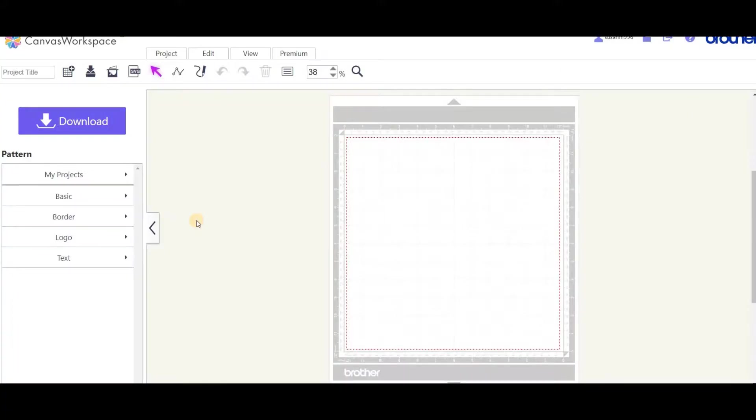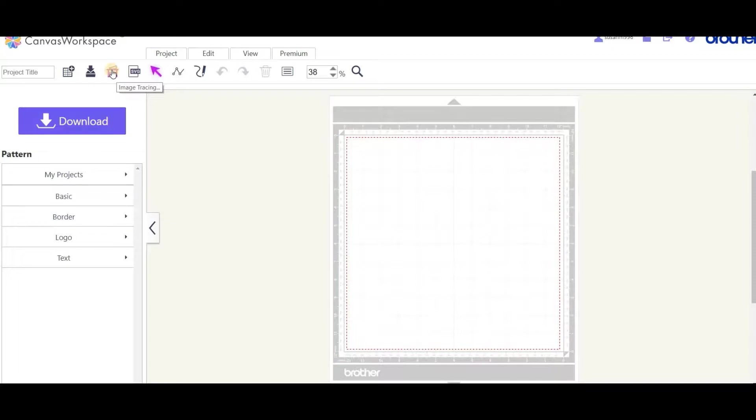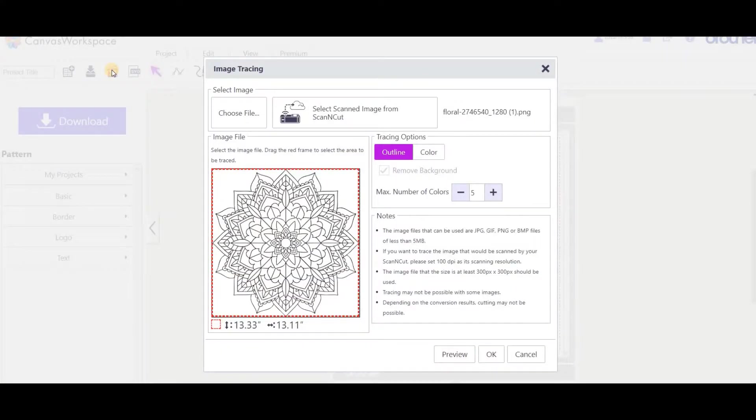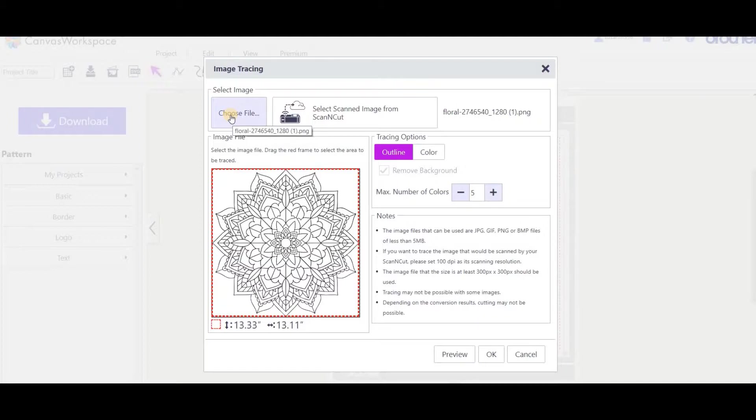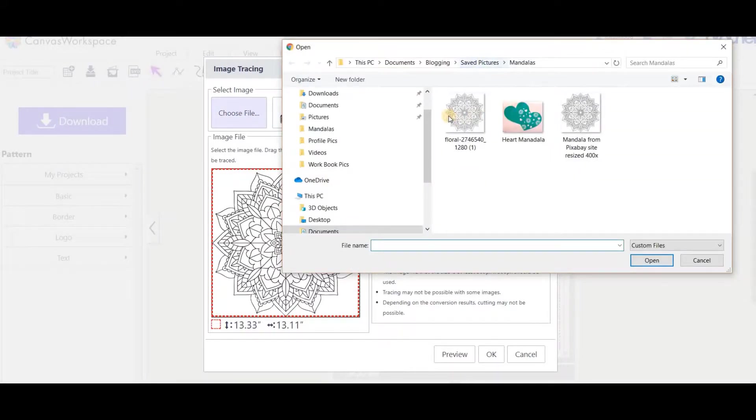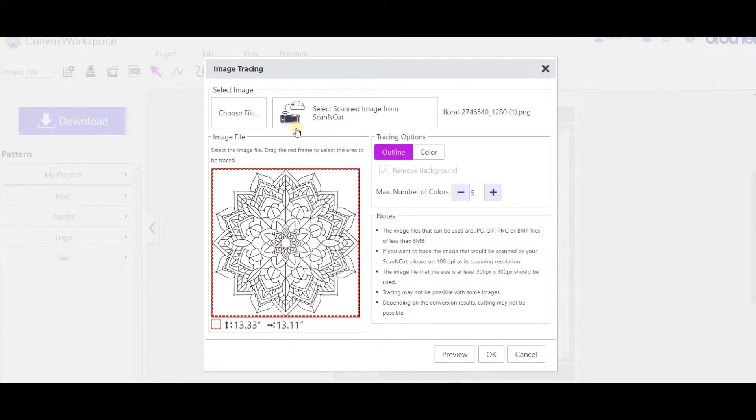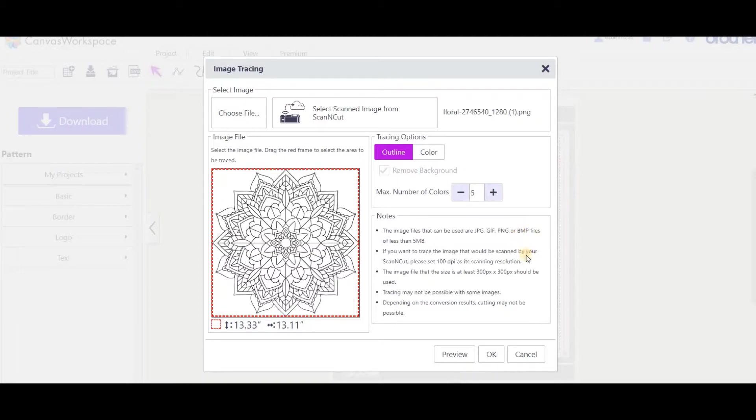So this is Canvas Workspace, the online version. It looks a little different than the downloaded version but functions very similarly. I'm going to do a trace image in this project, so go up to image tracing and click on that. You'll be presented with a series of questions. First is to select the image - you can choose from your device, your PC, or from your scanning cart. We're going to choose from the PC. Pick the best quality image you can, the better the image the better it will turn out. Image file formats that can be selected are JPEG, GIF, PNG, or BMP. BMP would be my last choice as it comes across very pixelated.